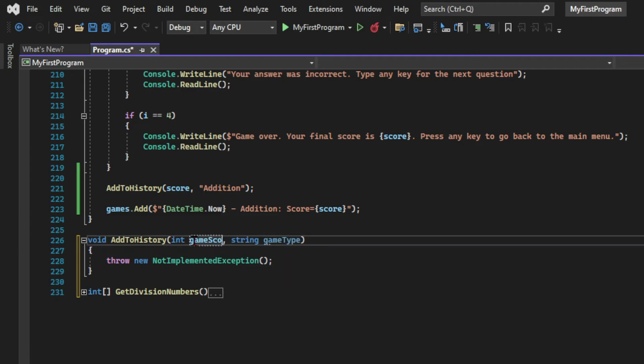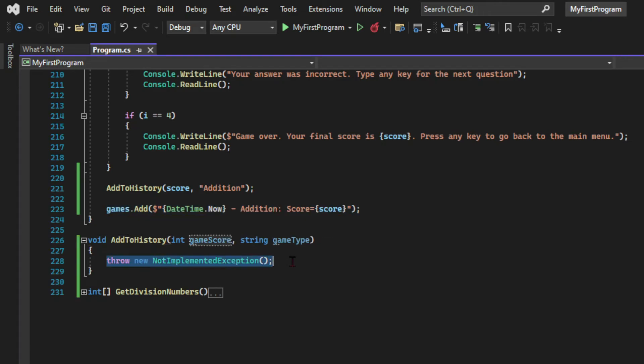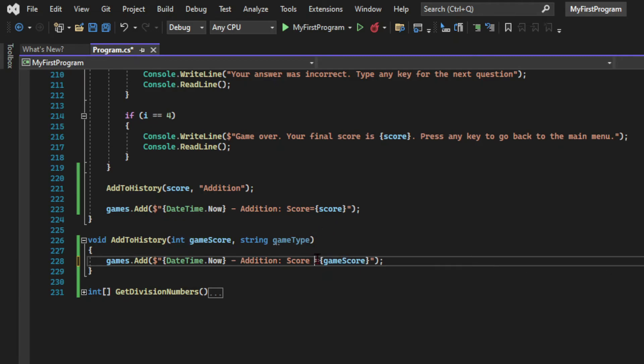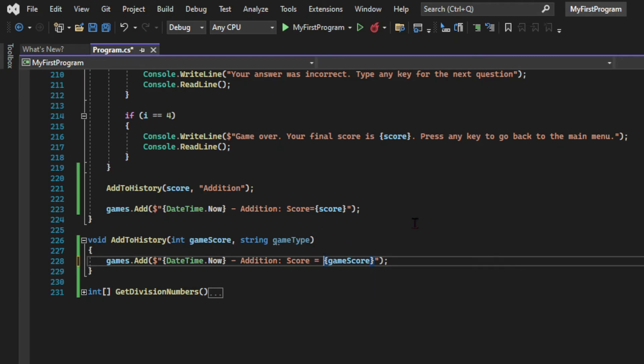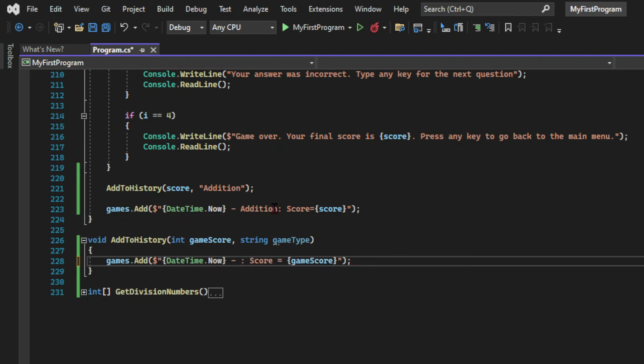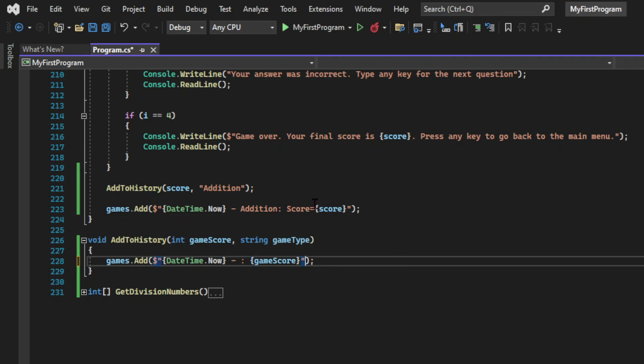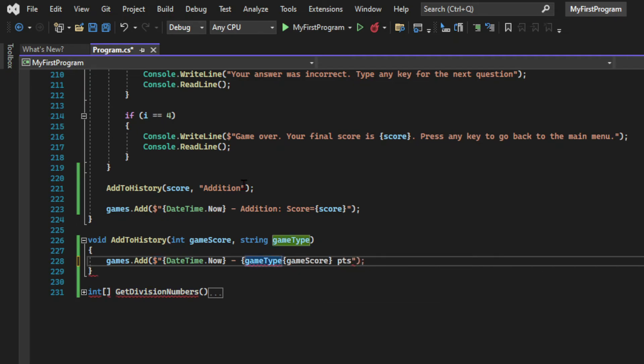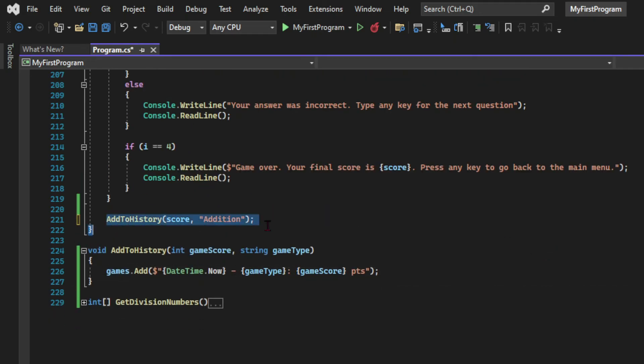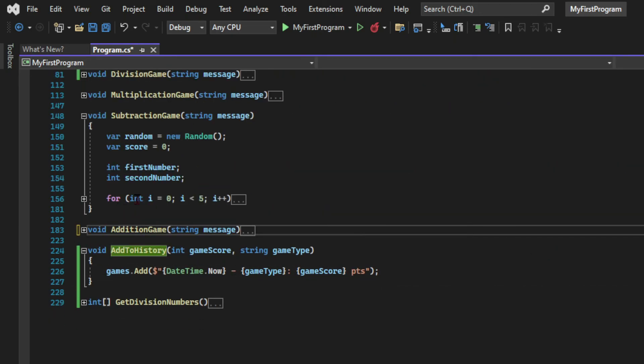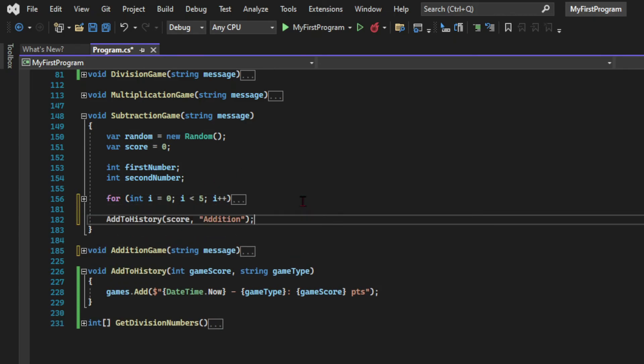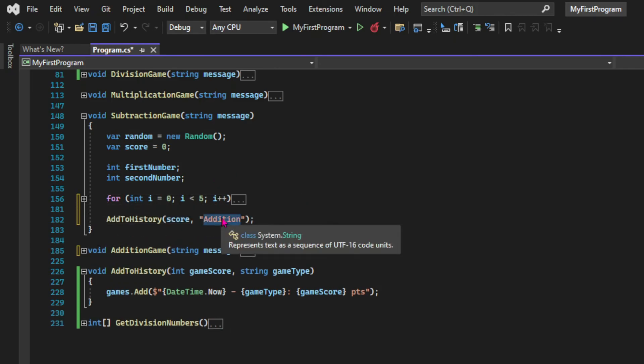I'm just changing the name of the argument so there's no confusion with the score variable. So inside the method I'm printing the message exactly like we did before using the date and the score but this time the game type is also a variable which is being passed by each game. So now going back to the addition game method we can get rid of the games.add statement and then we're going to call the same method in each game but passing the different game types.